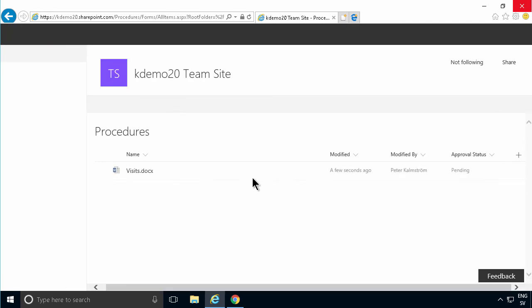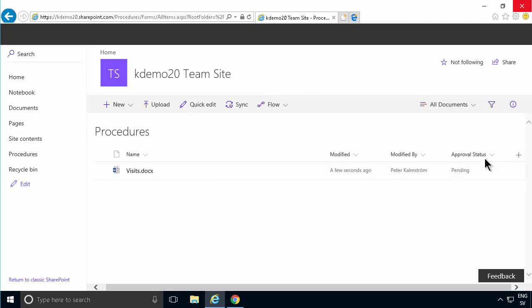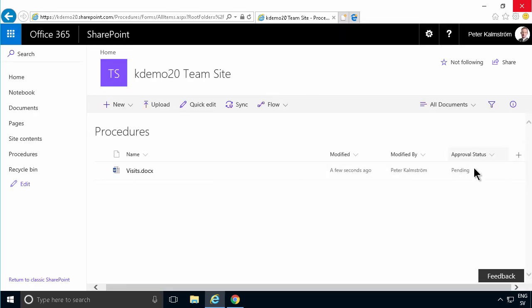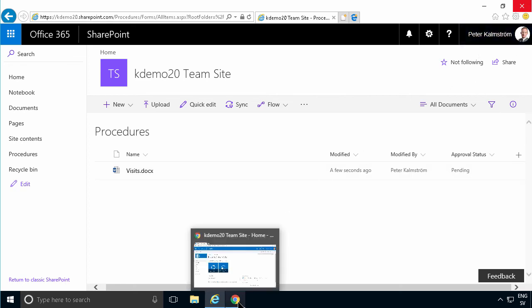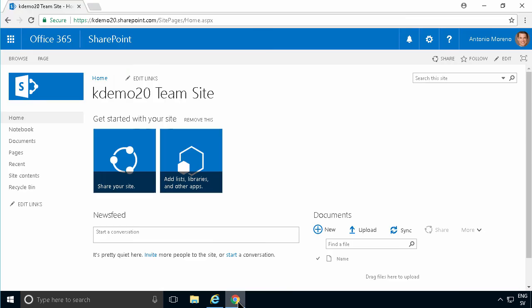And now you'll see in the view here that you have the approval status pending. So that column was added automatically when I enabled approvals for this document library. So now you see I'm logged in as myself, Peter Kalmstrom.